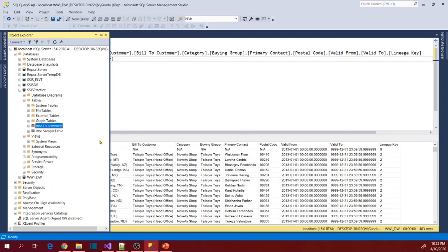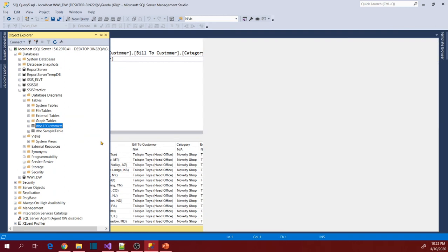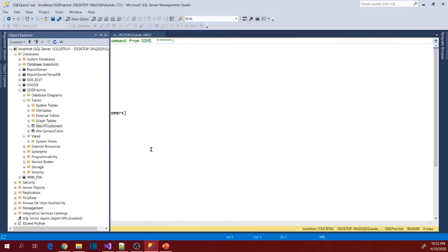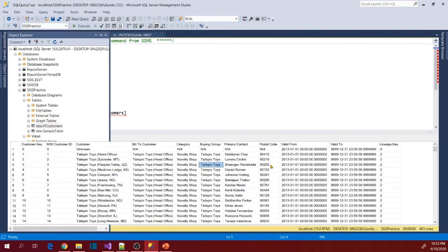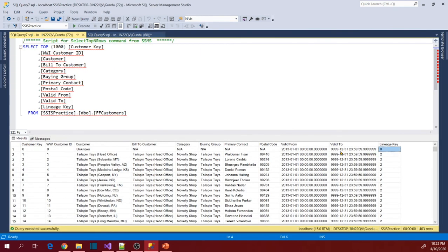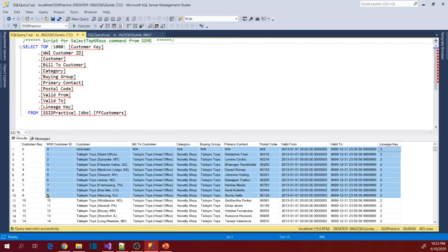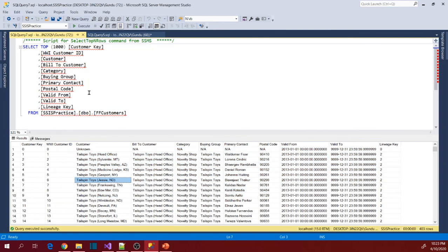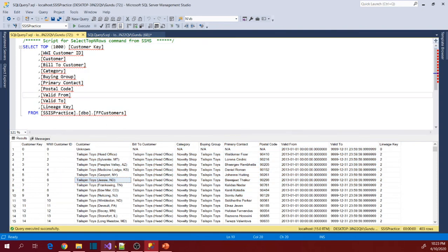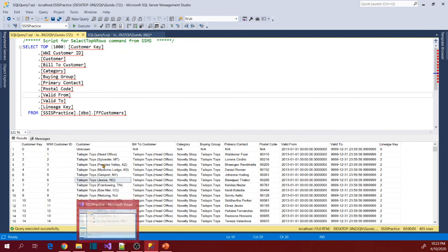Now just check the data in this table. So data is here loaded correctly, right? So this is how we use SSIS package to load data from flat file to SQL Server or any other database table.